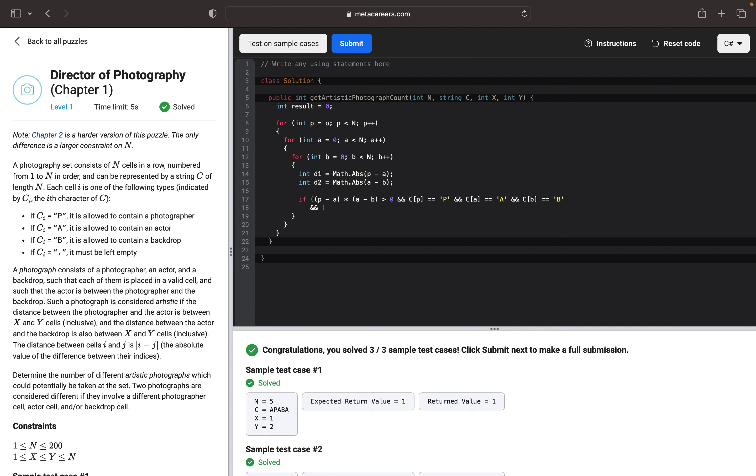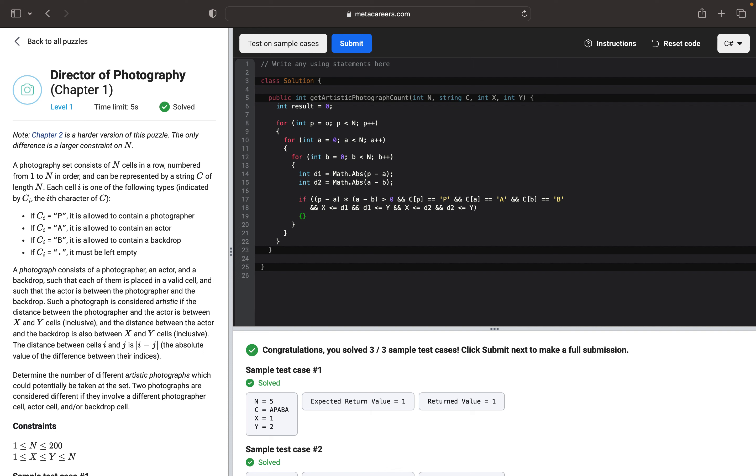Okay, and the last thing that we want to check is if both distances are in the range of X and Y. By that we want to check if X less or equal than d1, and if d1 less or equal to Y. And the same thing for the d2 distance: X less or equal to d2, and d2 less or equal to Y. If so, we will just increment our result.